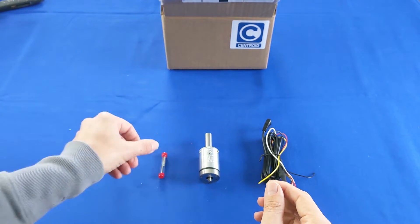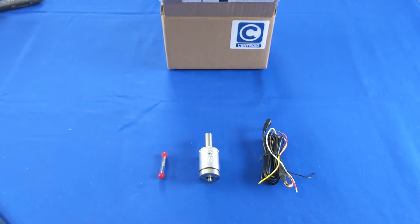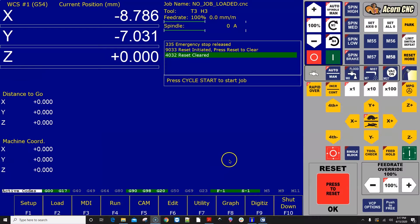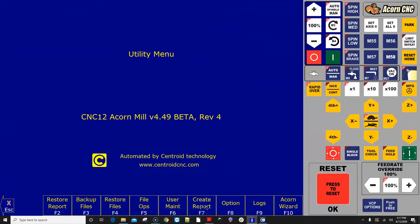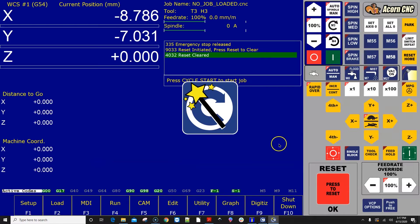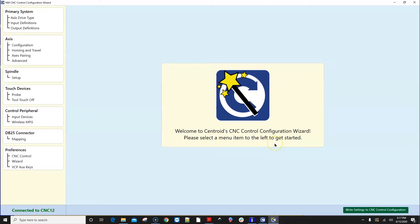Once the KP3 probe is wired to the Acorn board, the next step is to configure the Acorn CNC software using the Acorn Wizard. Click F7 or Utility, then F10 or Acorn Wizard to open the wizard.